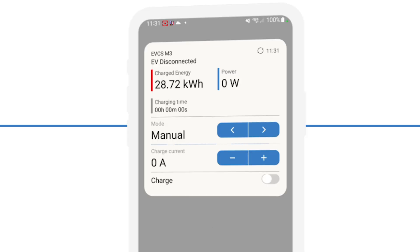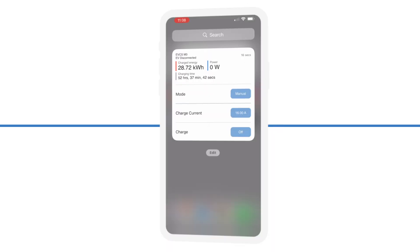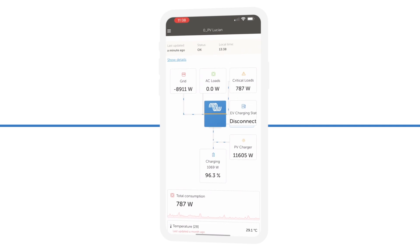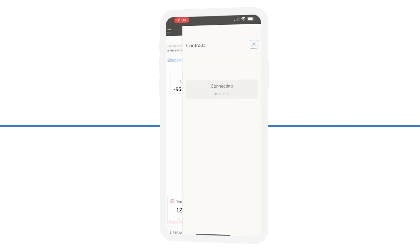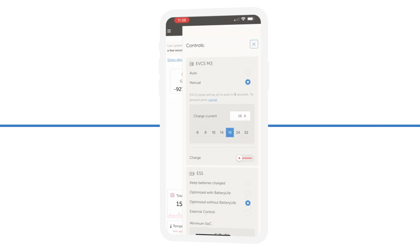You can control the EV charger directly using an Android device, or in iOS where it takes you to the VRM app.